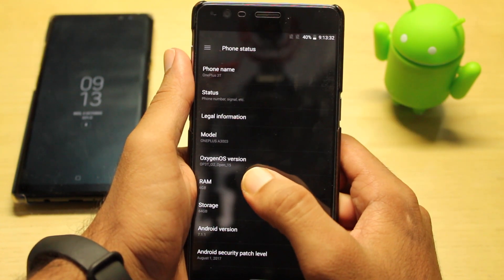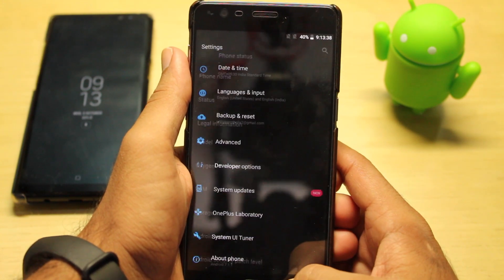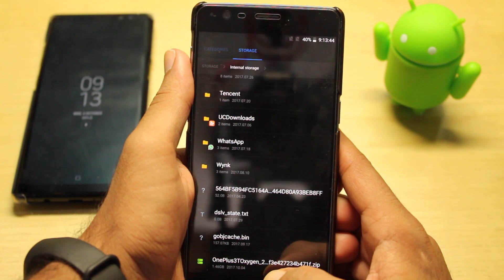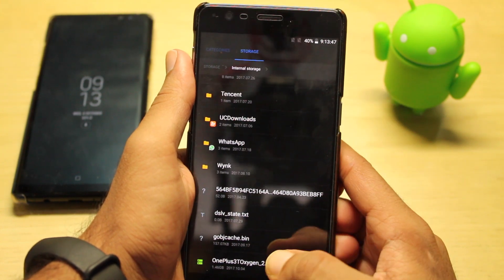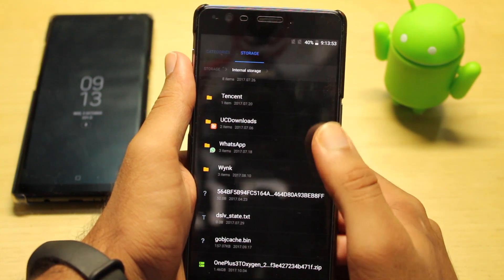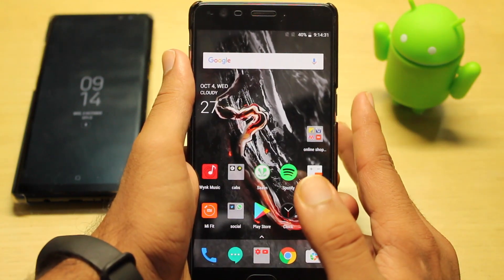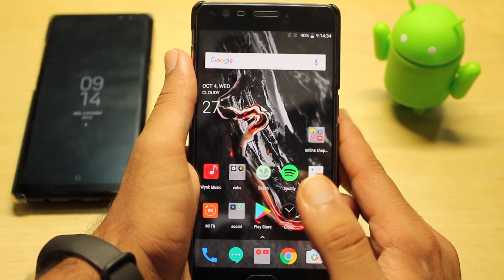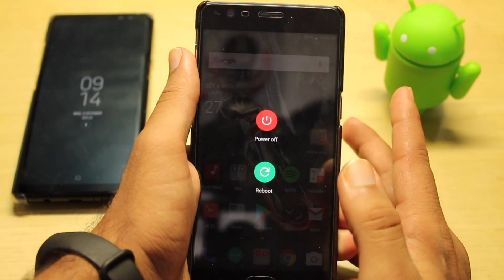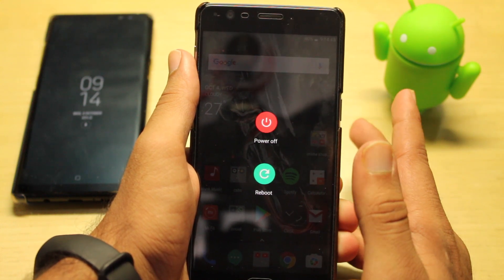As you can see, in my OnePlus 3T I have Open Beta 15 installed. First, you have to download the official version — I have downloaded the latest one and the size is around 1.4 GB. Please place it inside the internal storage, not inside any folder, just directly in the internal storage. Please take a backup of your data, as this process might involve data loss.